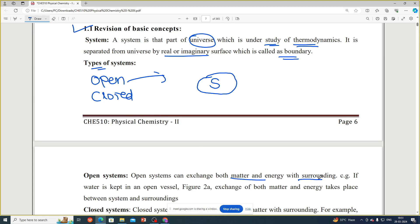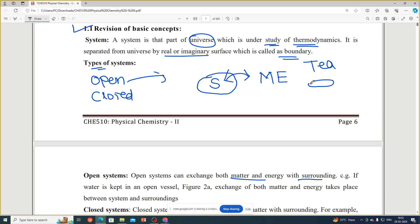There are different types of systems. In an open system, there is exchange of both matter and energy with the surrounding. For example, a cup of tea that is open — the tea can evaporate (matter leaves) and heat is also lost (energy leaves). So this is called an open system.